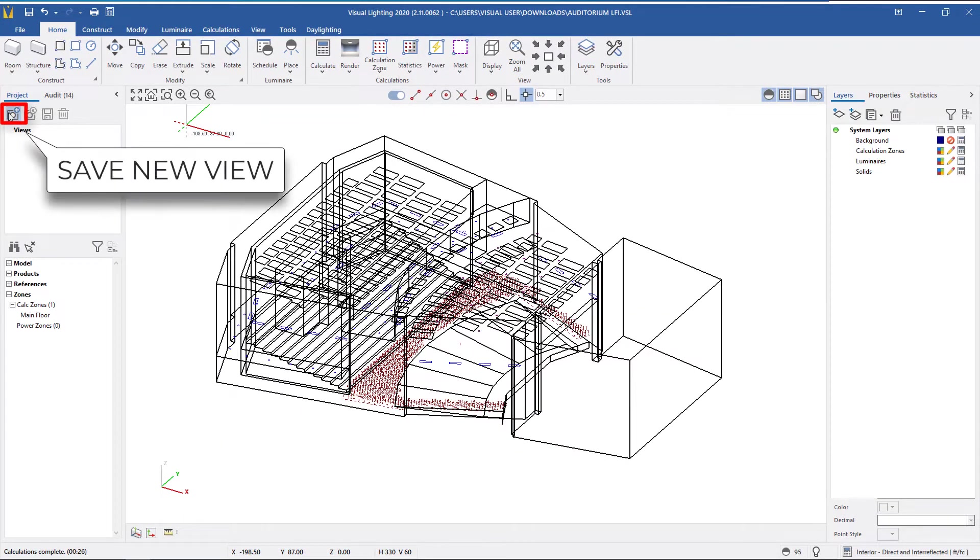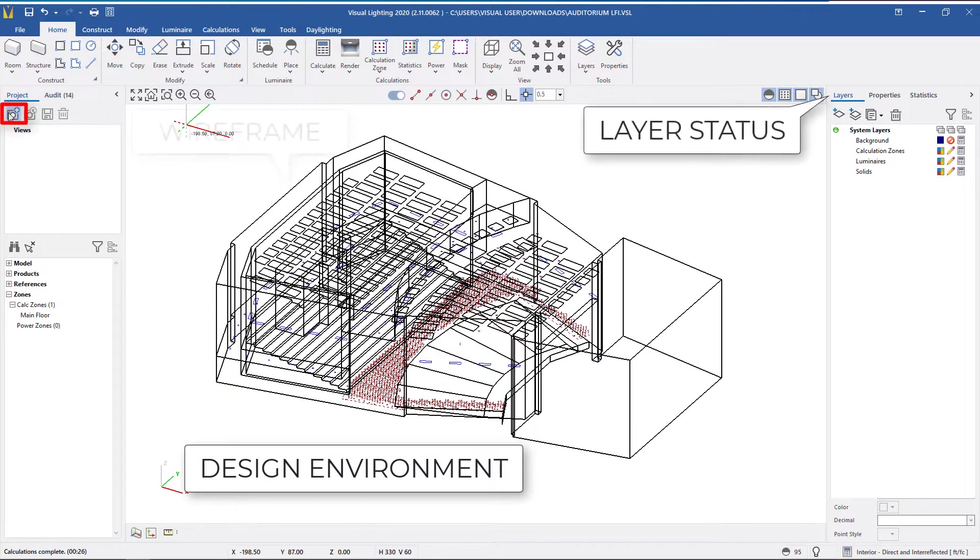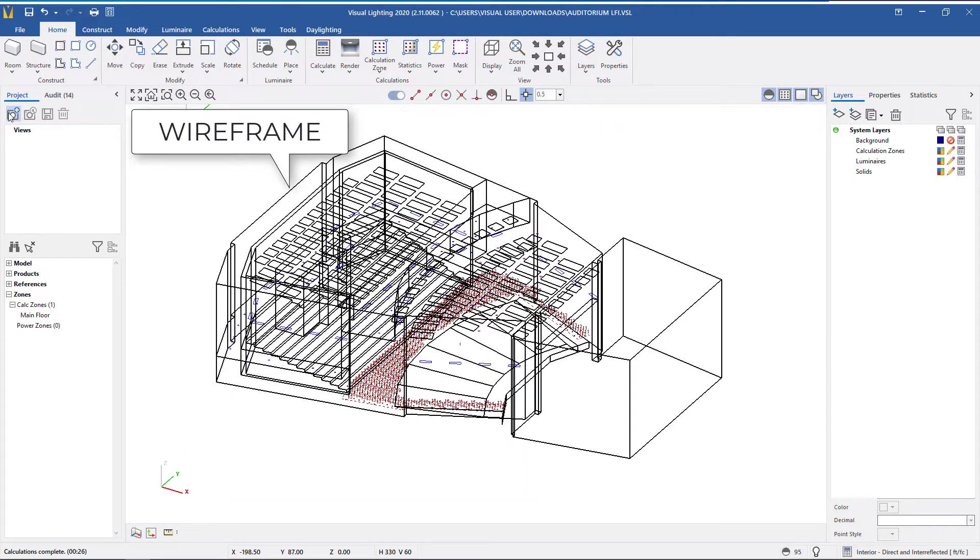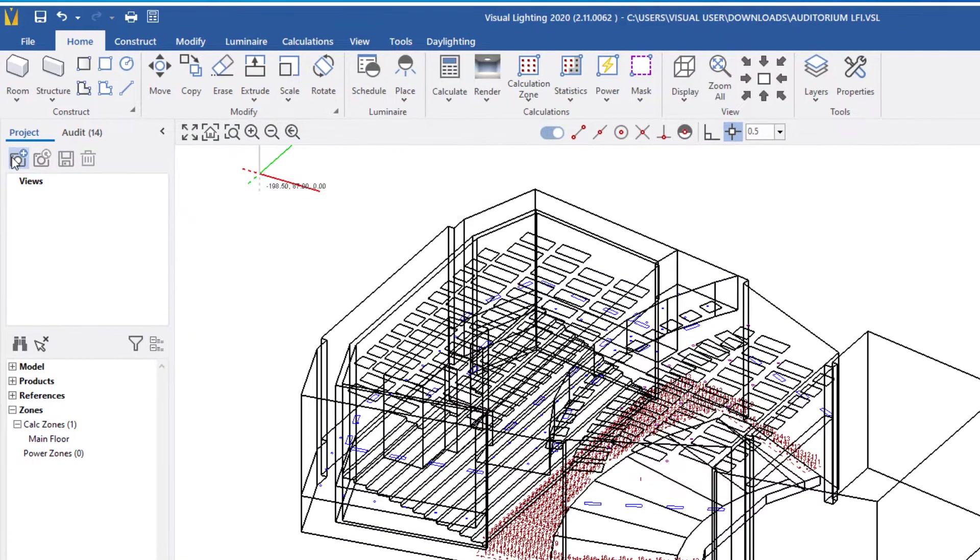The first icon saves a new view. This will save a view using the current design environment settings, layer status, and view mode, such as rendered or wireframe. In my design, I have the project in a wireframe southeast view.